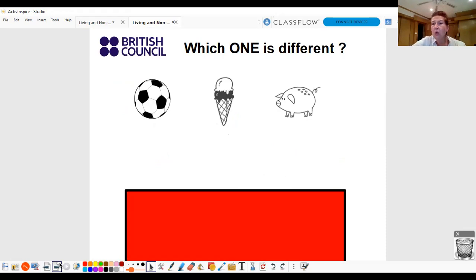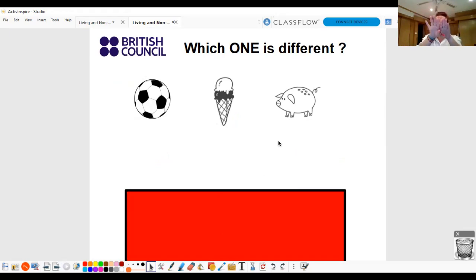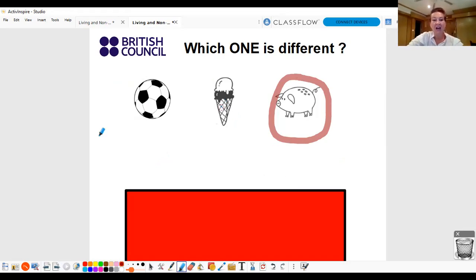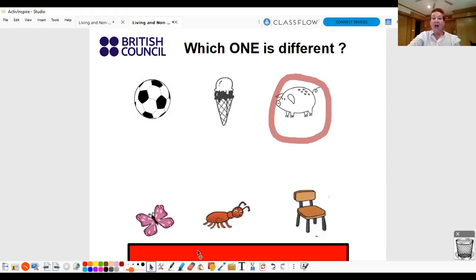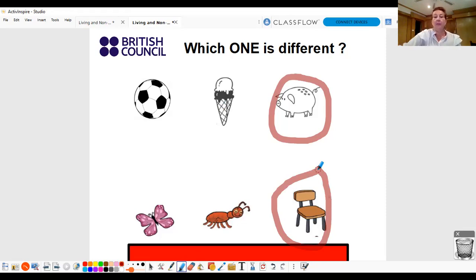Let's say them together. Which one is different? A ball, an ice cream, and a pig? Two are the same. One is different. Which one is different? Yes. Good. So, a pig is different because a ball and an ice cream are non-living. Good. And one more. Butterfly, ant, and chair. Which one is different? Good. A chair. A chair is non-living. But an ant and a butterfly can move.